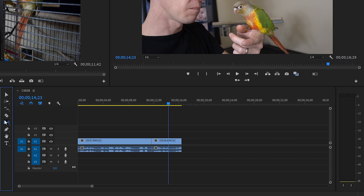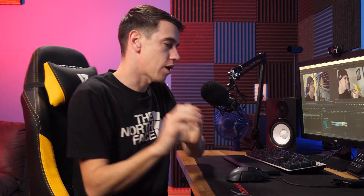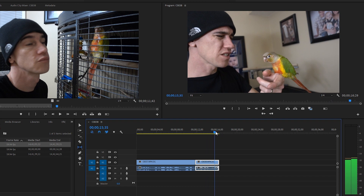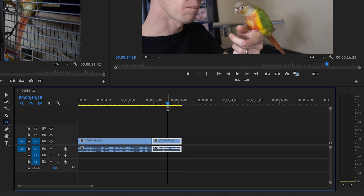Next up is the slip tool — keyboard shortcut Y. Think about a clip as a container or little window, and the original film strip stretches well beyond that window. The slip tool lets you grab the content of the clip and pull it while the window stays the same size. For example, the end of this clip shows Mango about to do something, but the clip ends before we actually see it. So we need to change which part of the clip is showing within that window.